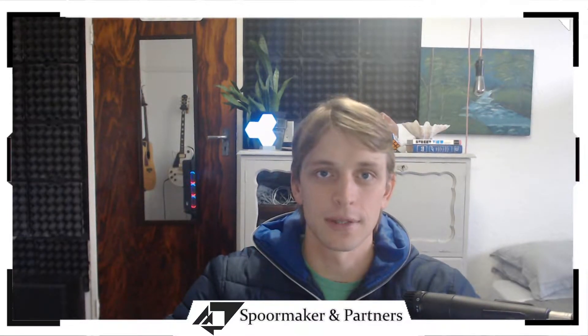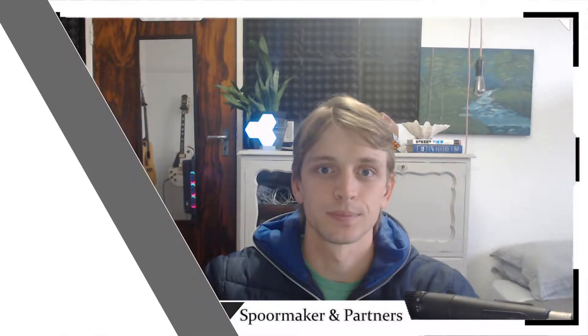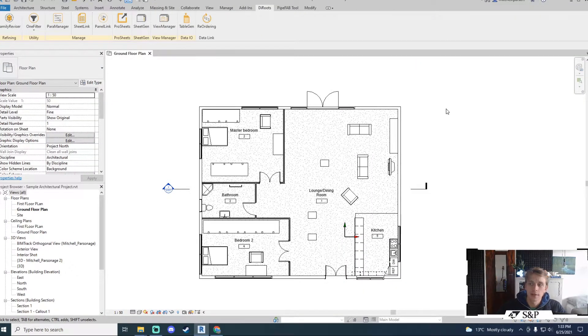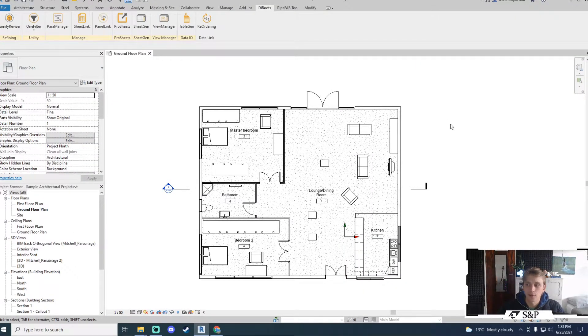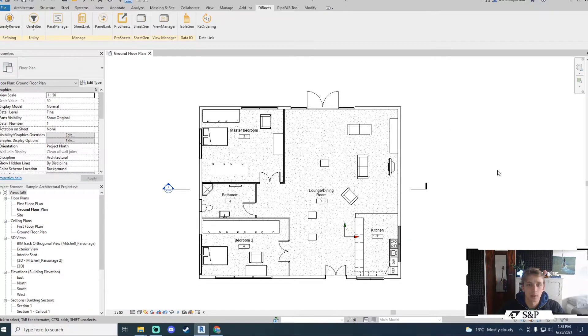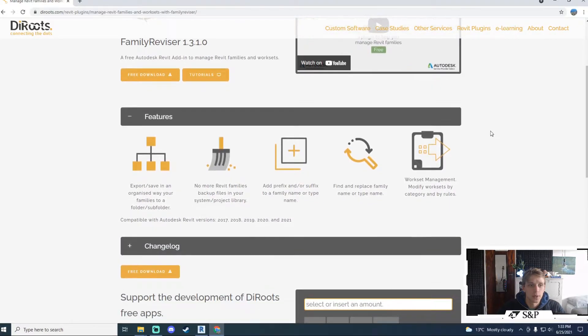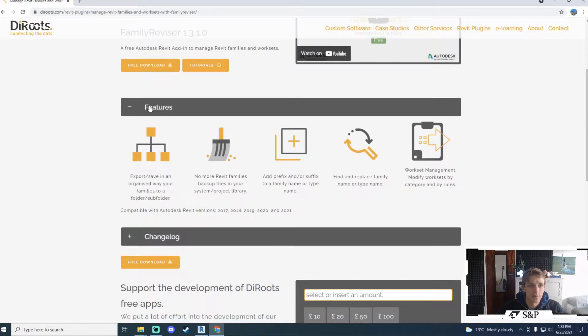Let's get started with Family Revisor. Family Revisor is a free Autodesk Revit add-in to manage Revit families as well as worksets. Taking a look at their website we can see some of the features that are available to us.